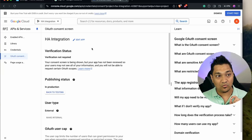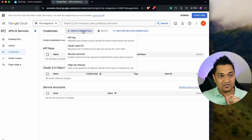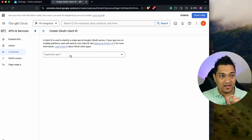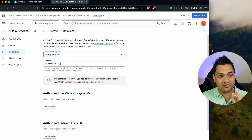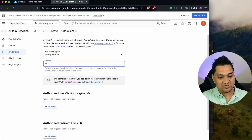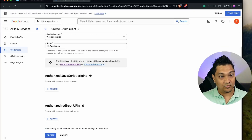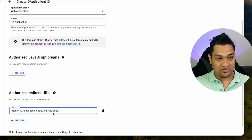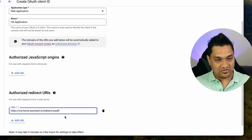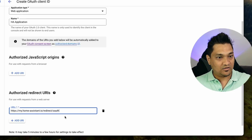Now go to the Credentials section, click Create Credentials, select OAuth Client ID, and choose Web Application as the application type. Give it a name such as Home Assistant Application. Scroll down to Authorized Redirect URIs, click Add URI, and paste in the fixed redirect URI — I'll provide this in the description below.